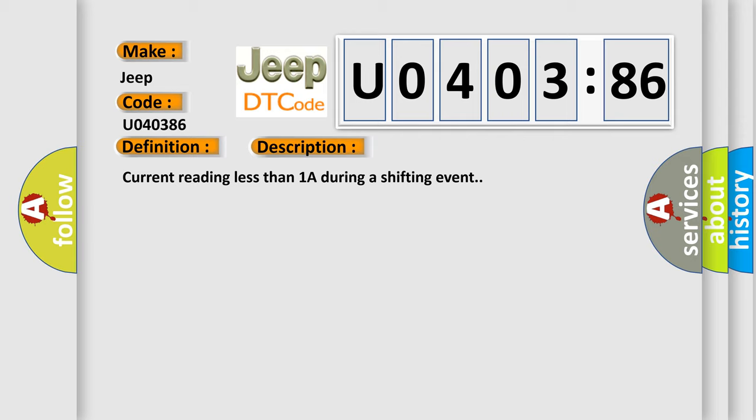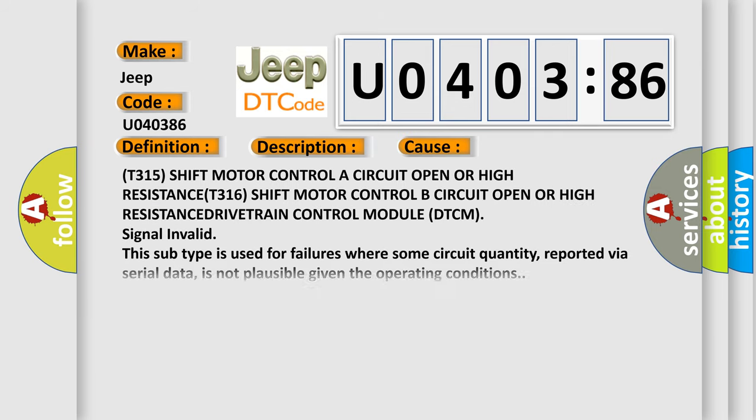Current reading less than 1 amp during a shifting event. This diagnostic error occurs most often in these cases: T315 shift motor controller circuit open or high resistance, T316 shift motor control B circuit open or high resistance, and drivetrain control module DTCM signal invalid.